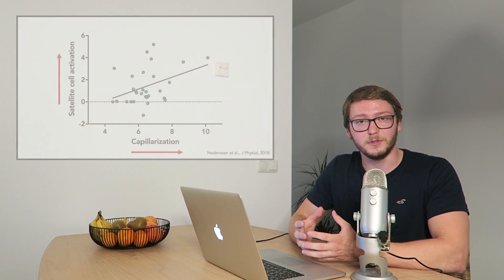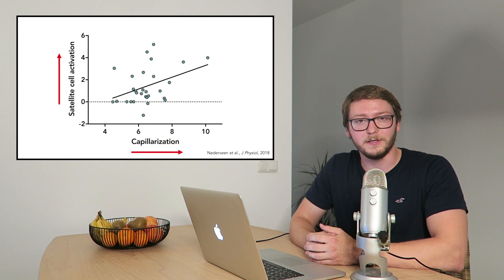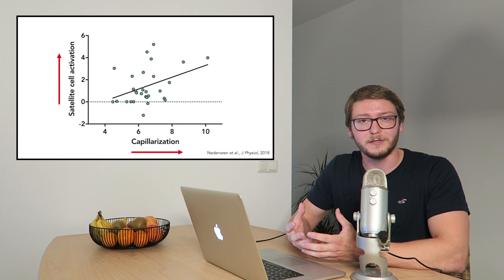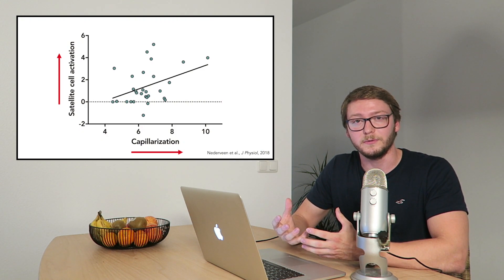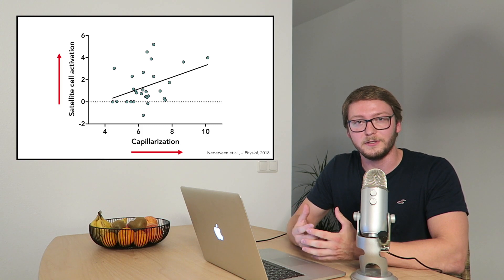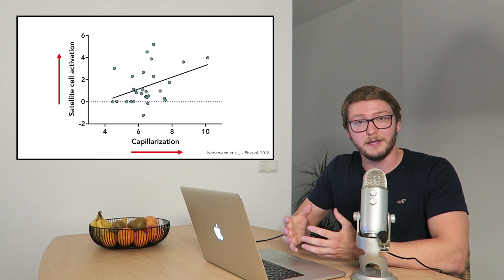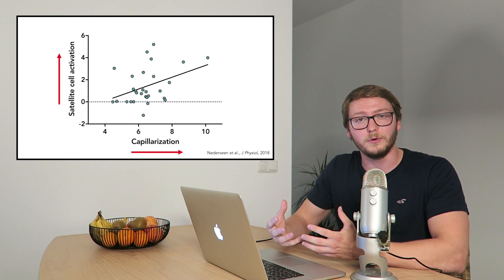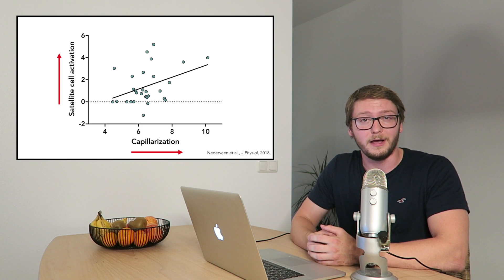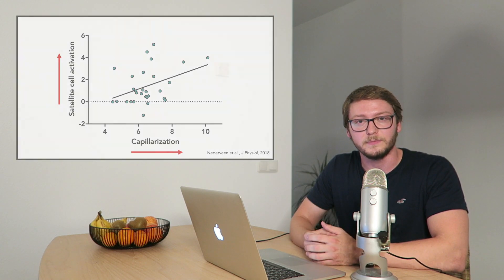But there are still some indications that the number of capillaries in young people is also important for muscle adaptation. For example, it has been shown that muscle satellite cells, which are basically the stem cells of the muscle that are important for muscle adaptation, that they get activated much more if you have a higher number of capillaries in the muscle.